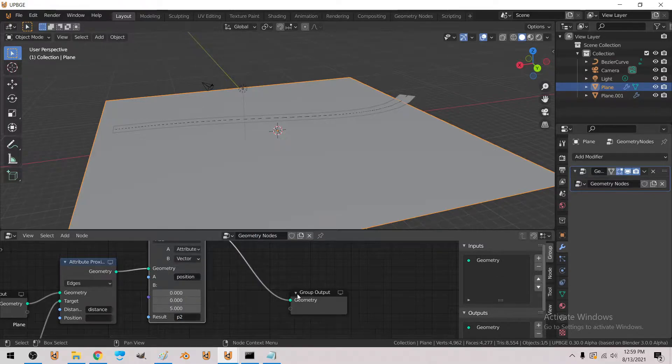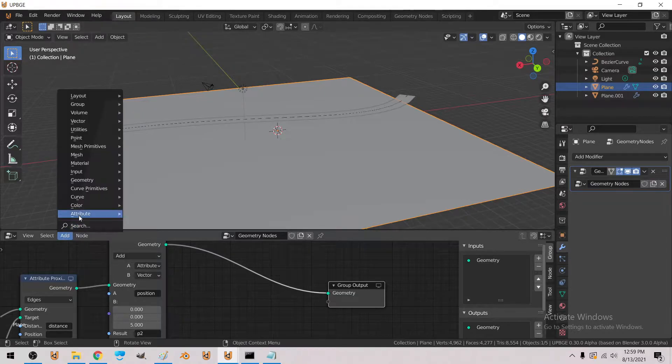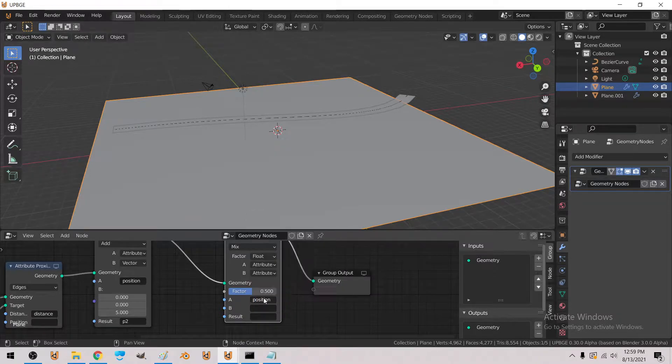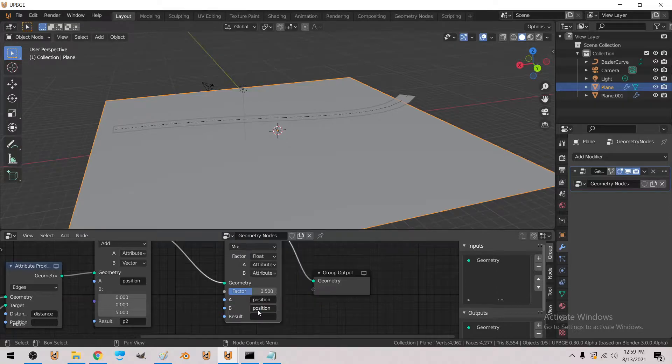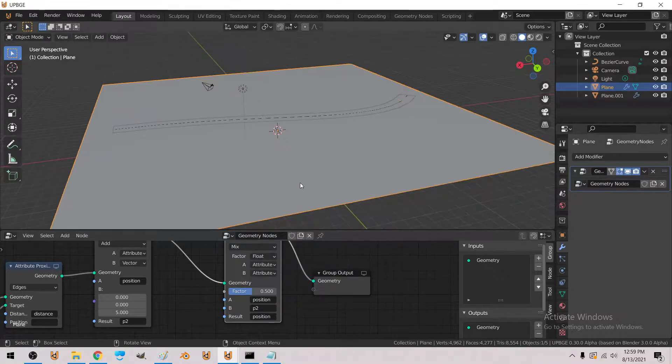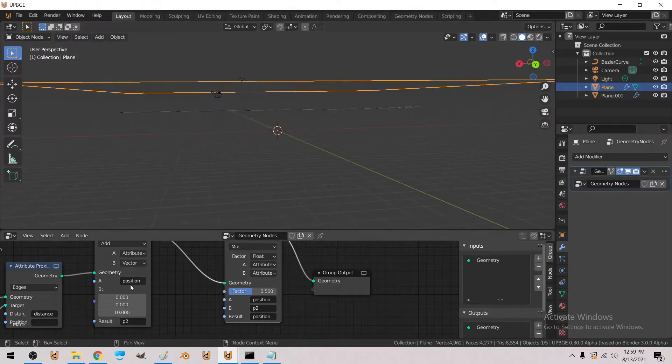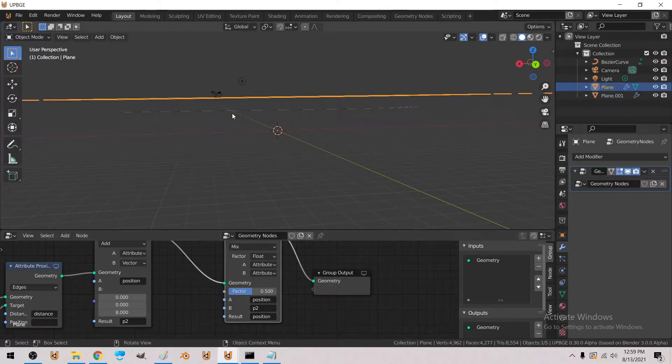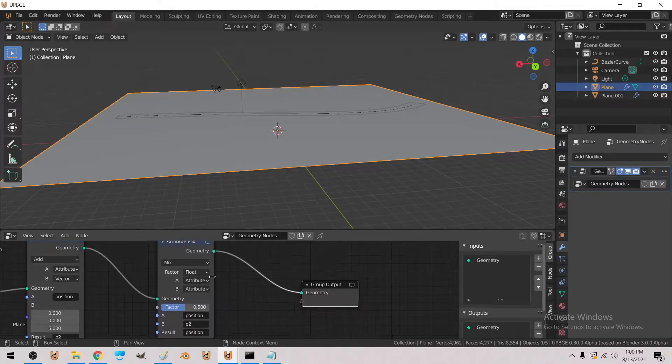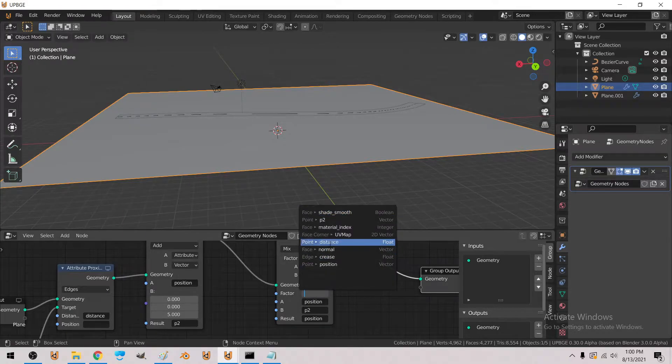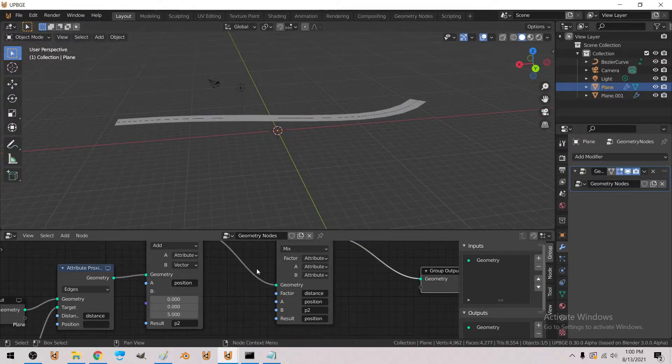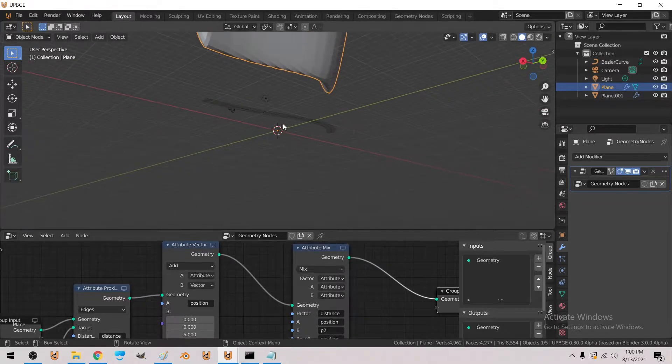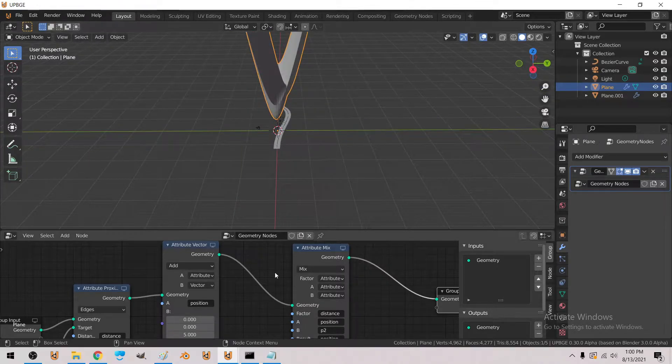And then we'll do attribute mix, and then we're going to say position and position 2, and then it comes out as position. So now it just moved it up that amount, we'll say 10, 8, 5, so anyway we set this to attribute, and right now if we set it to distance it'll look kind of crazy because it's not clamped.